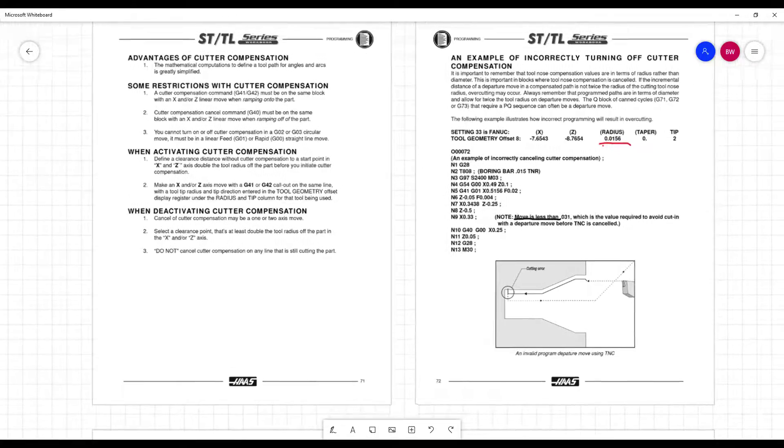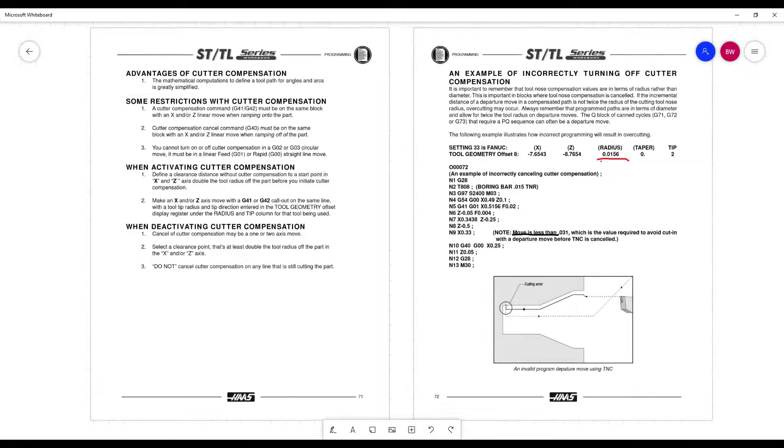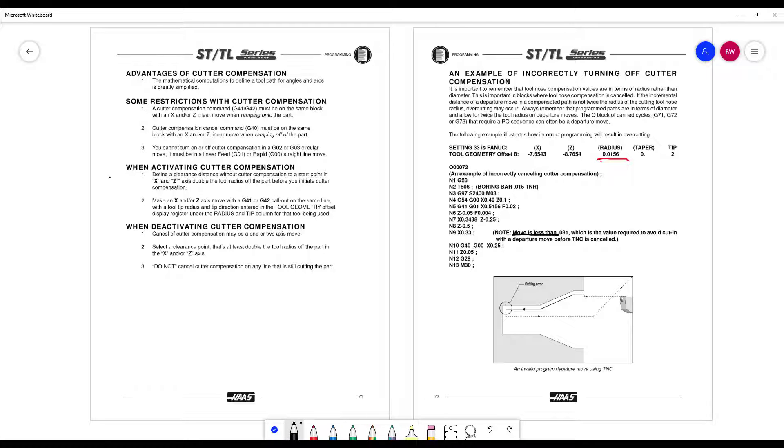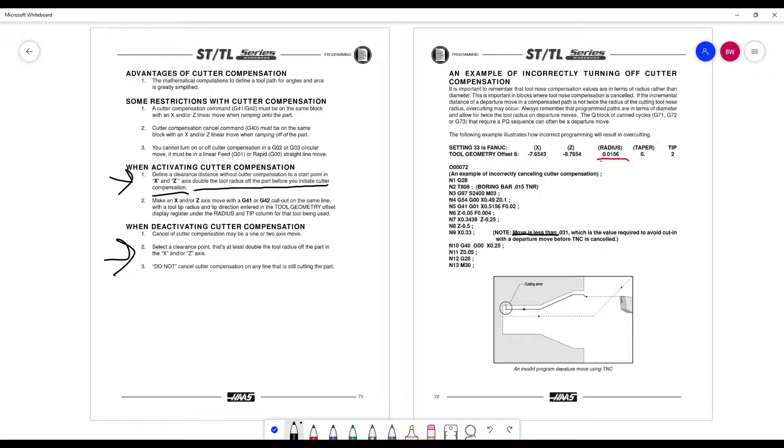One of the best pages, again, page 71 has, just like the mill book, has restrictions. You can't lead in on a, has to be a straight move. You'll take a look when it comes to activating and deactivating. Define a clearance distance without cutter compensation. Just start point X and Z. That is double the tool nose radius off the part before initiate cutter comp. Same thing on the other side, the other way out. That's off the part if possible. Do not cancel compensation on any line that is still cutting the part.